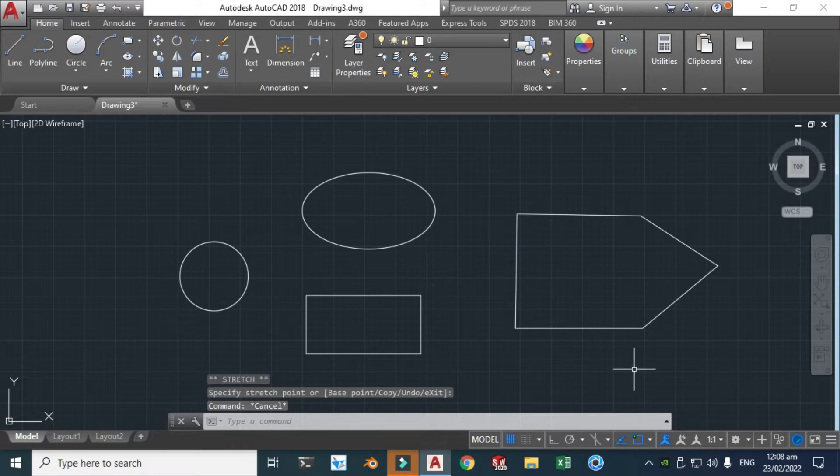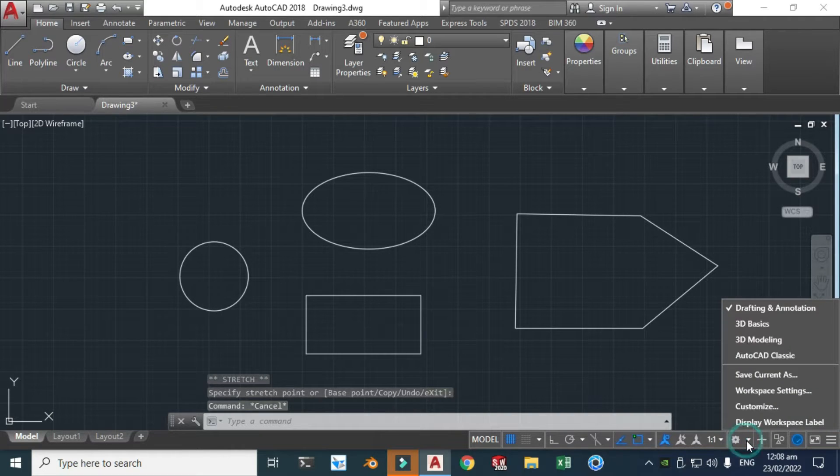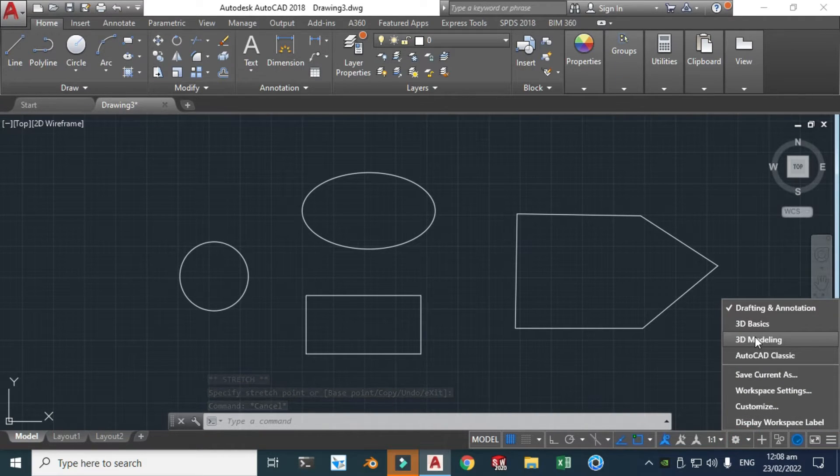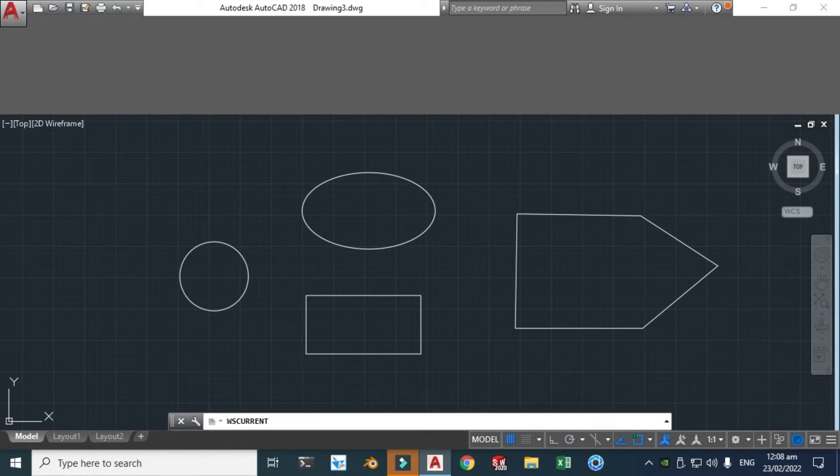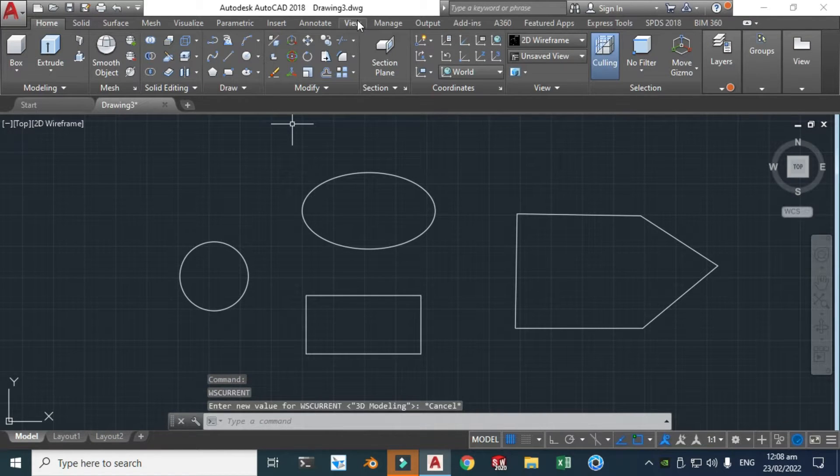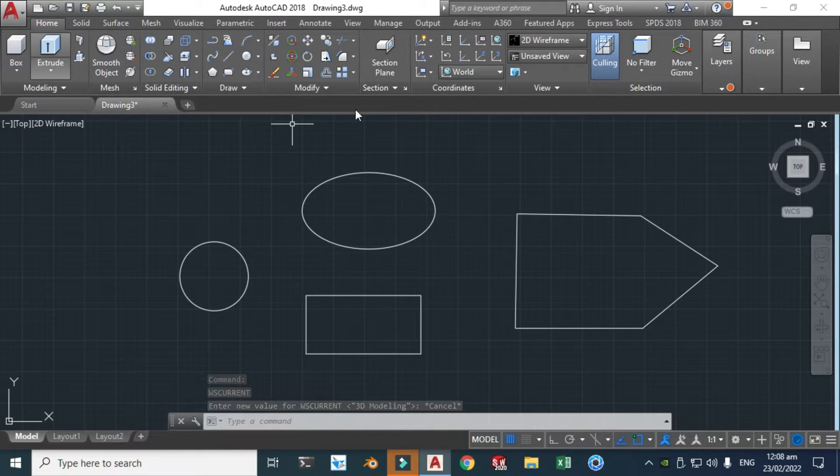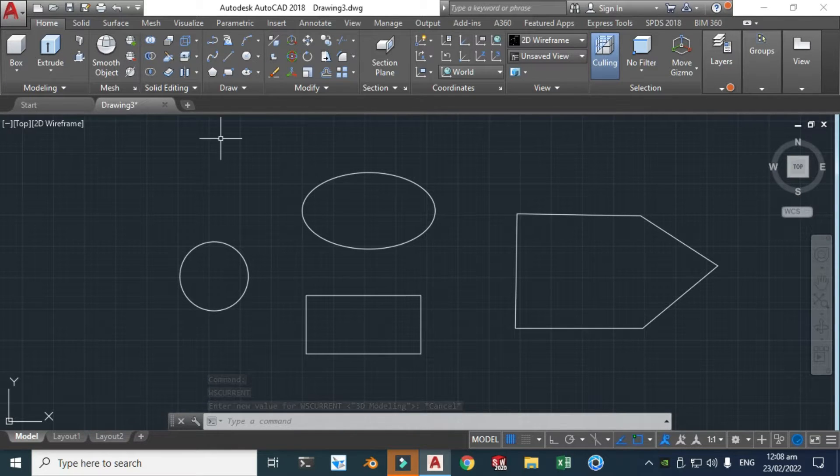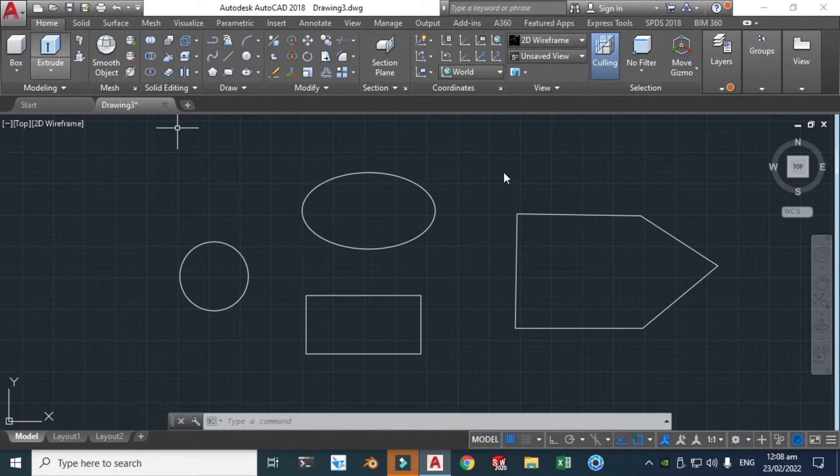Now I will change this to 3D modeling. And now you will see the different 3D commands.